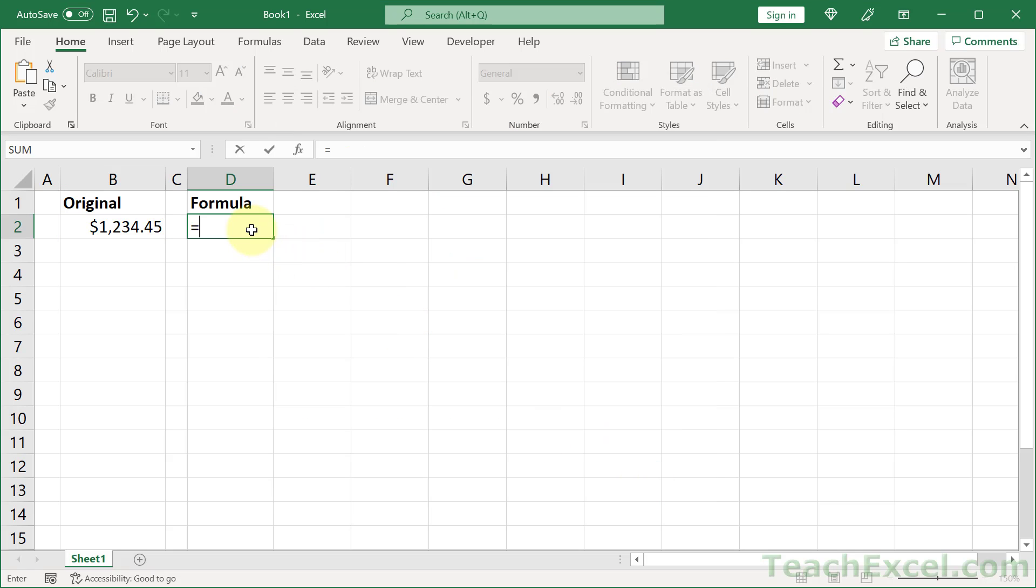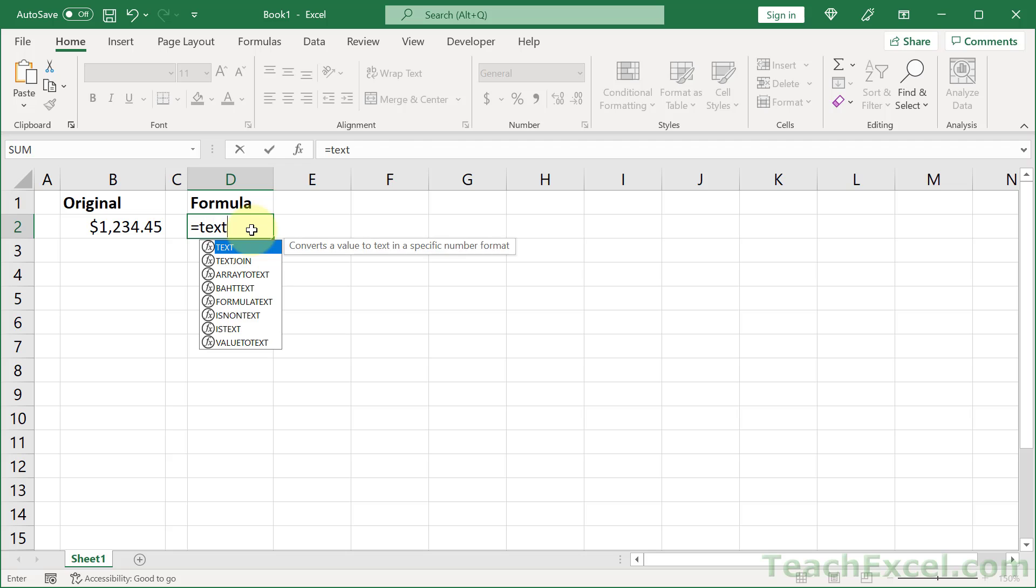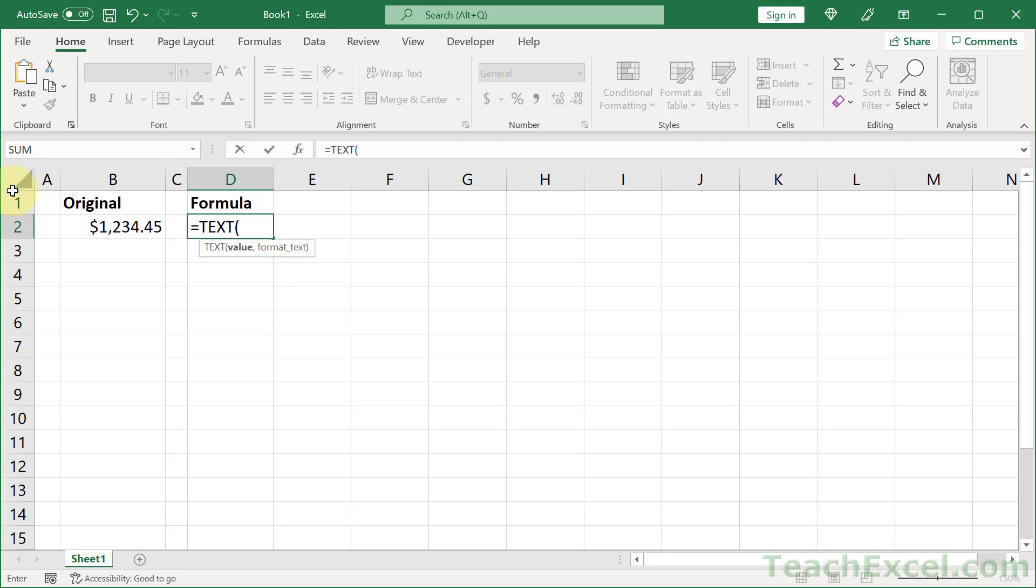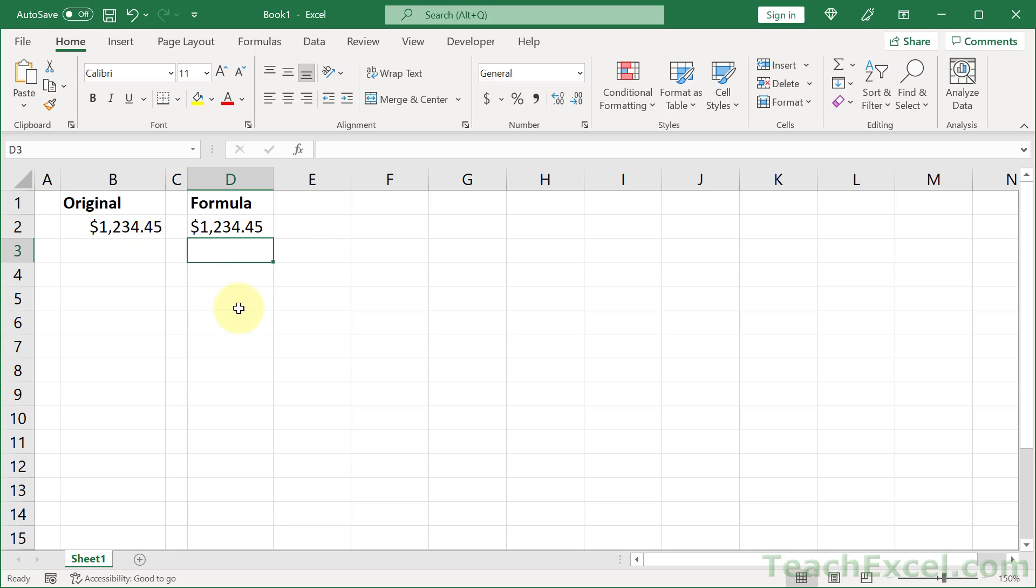And use it however we want to use it. In this case, in the text function. Quote. Paste. Quote. Close it up. And it's as easy as that.